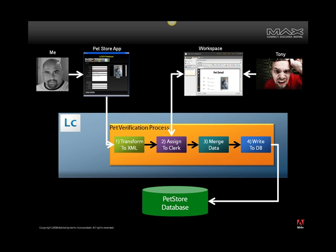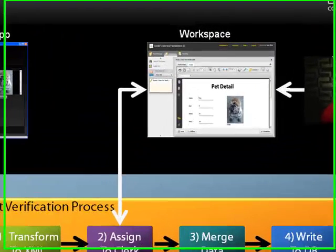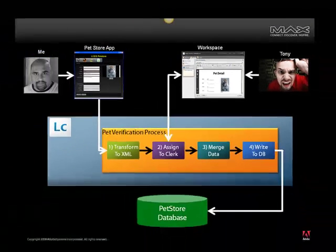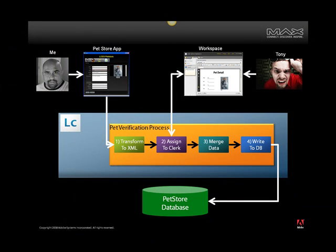And as we'll see later on, this process does several things. First, in step one, it transforms the pet object that we are submitting from the pet store application into XML. This is necessary so that we can take the XML data, merge it with an XFA form template built in Adobe Designer to create a data capture experience for Tony Blue, the pet store clerk.